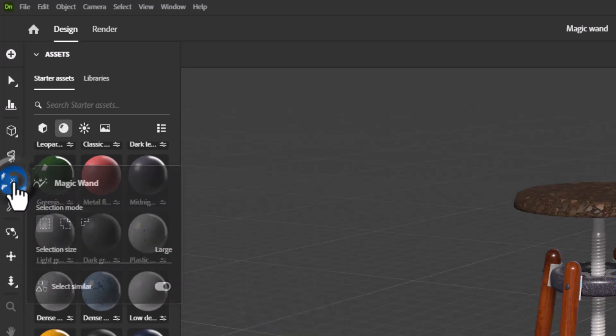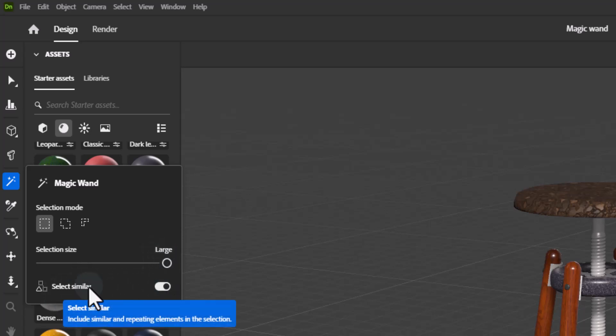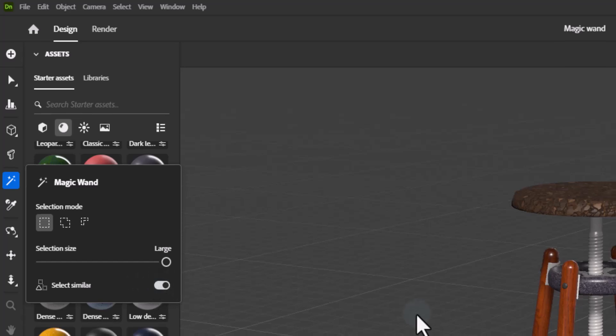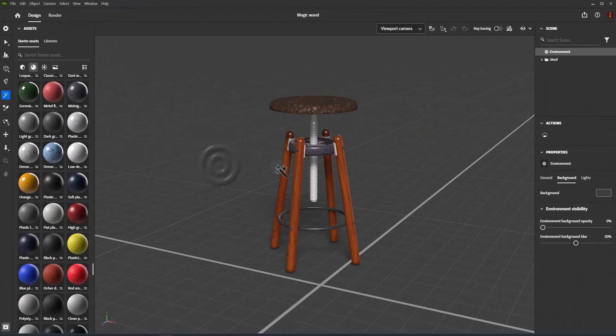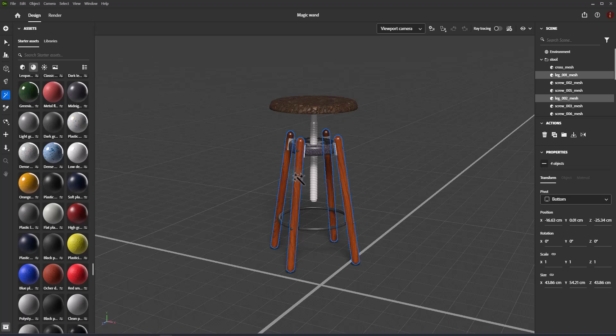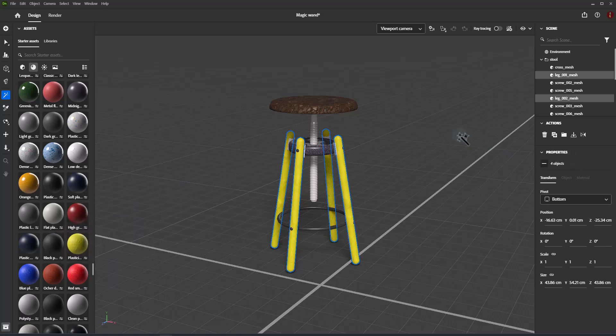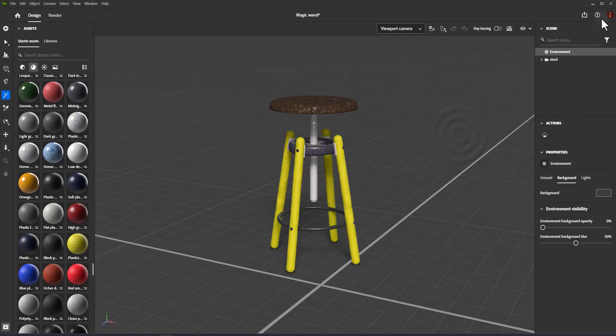Select Similar: Only available when Selection Size is set to large. For our stool we can select all sub-object parts. For example, if we turn off Select Similar option we can select similar objects. Select Similar would select them all with one click.